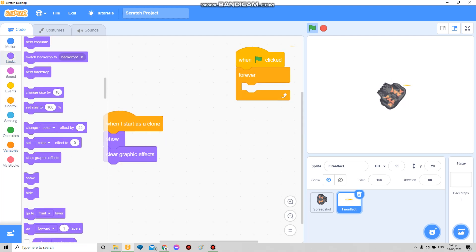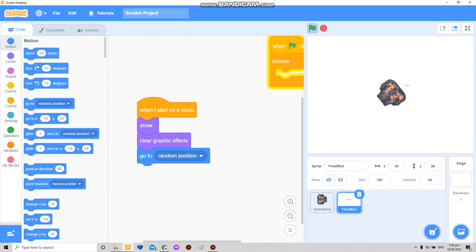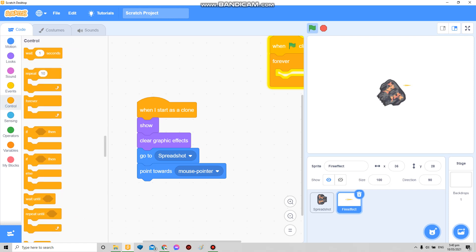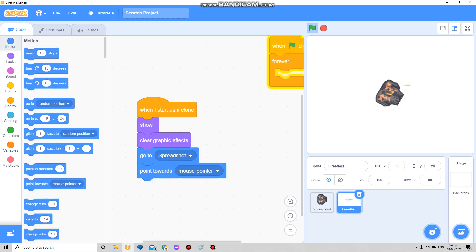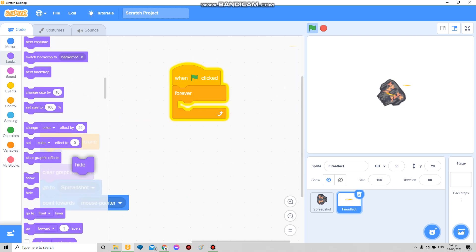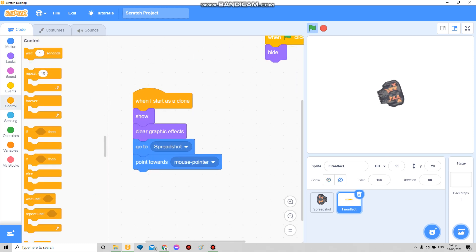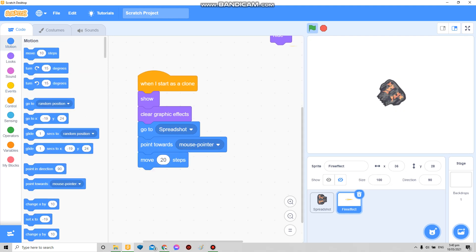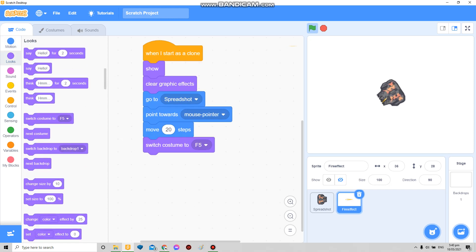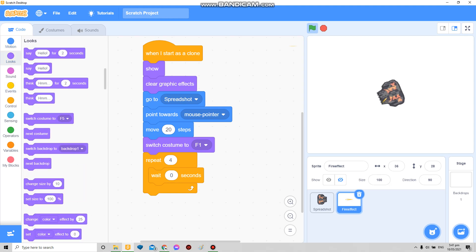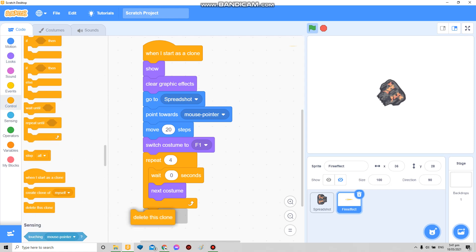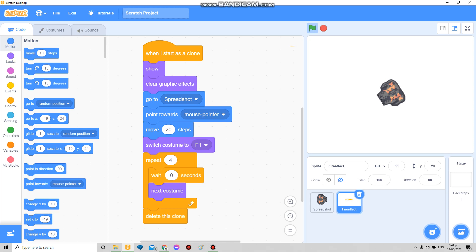Show, clear graphic effects. Here I'm gonna make it go to the spread shot, point towards mouse pointer, and add here 'create clone of fire effect'. It's not really going there, so I'll add 'move how many steps you want' here. Then click delete — there it is. Maybe 35 — there, boom!